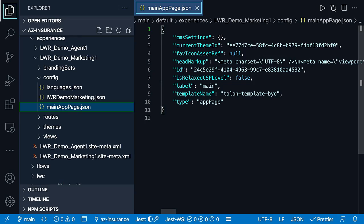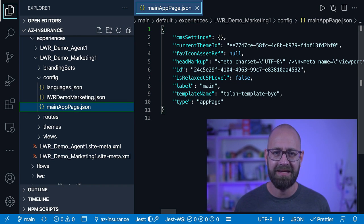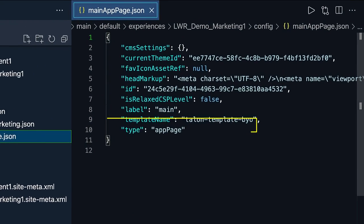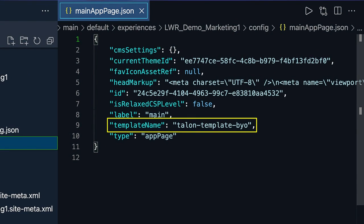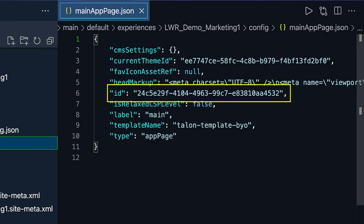The main file is the so-called main app page and is located in the config folder. Here are a couple of really important key-value pairs to know so that you understand how the Experience Bundle works. The template name specifies which template the site uses, where talen-template-bio is the internal name for the LWR template. And the ID key is the key of the site. The ID for the main app page will show up in many places, as it's the central anchor point for all other Experience Bundle metadata.